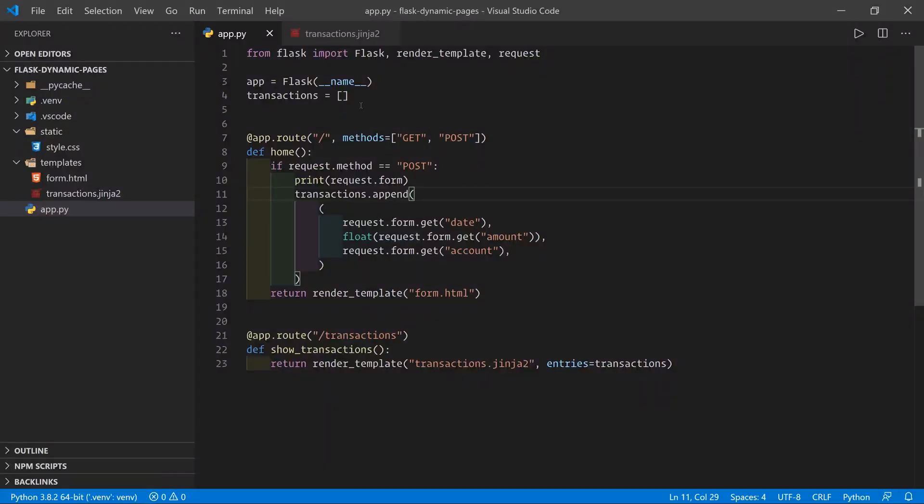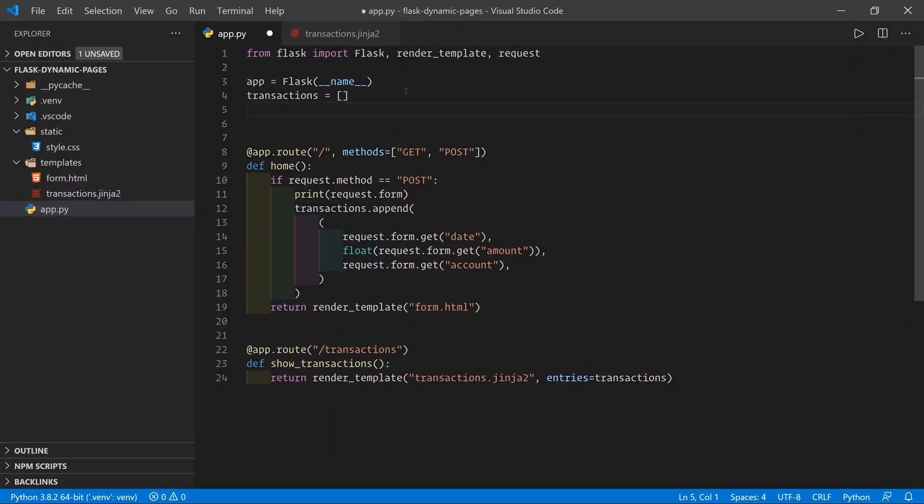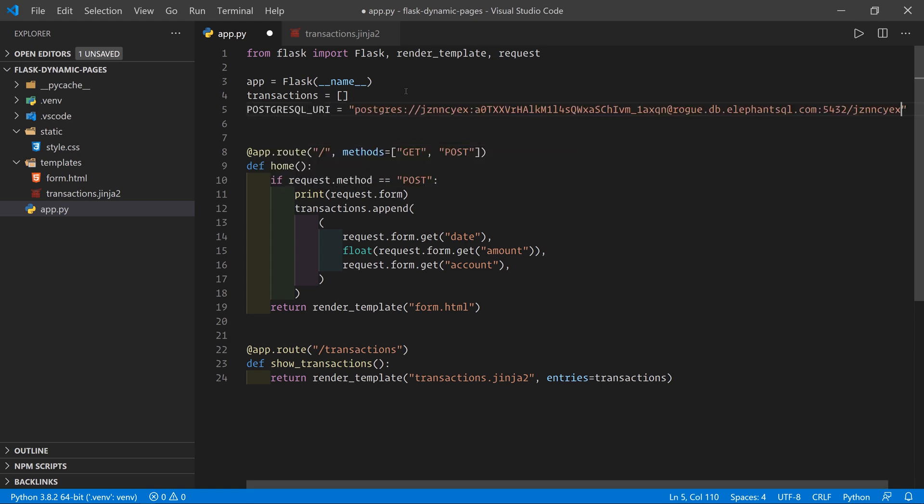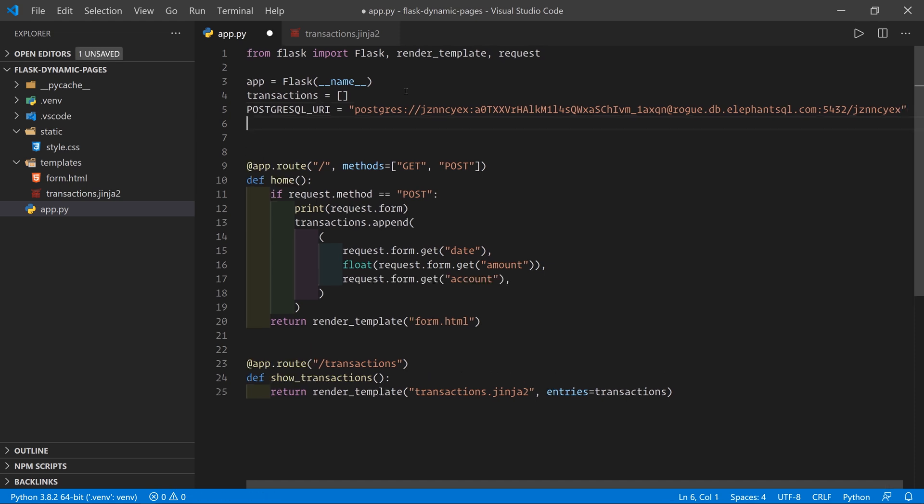So here we've got our code and the first thing I'm going to do is I'm going to save that in here somewhere. So it's going to be PostgreSQL URI, it's going to be this. Okay. So we're just going to keep it there for now.